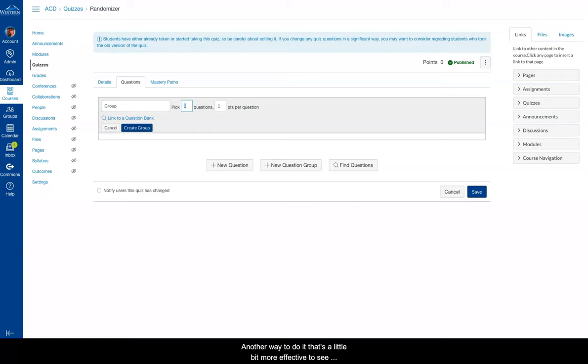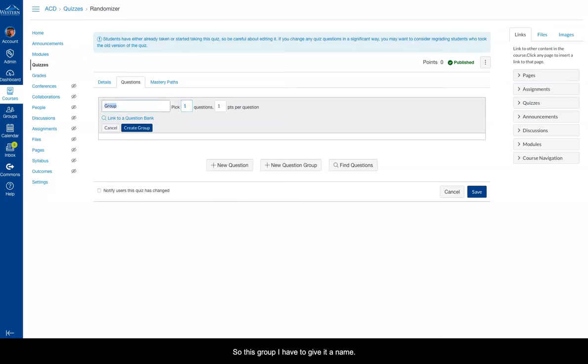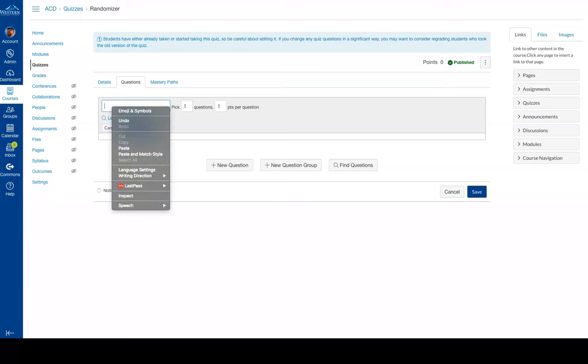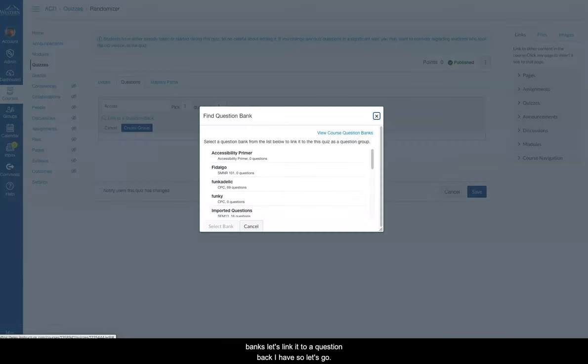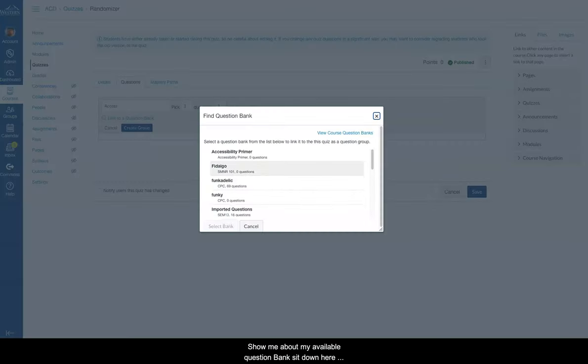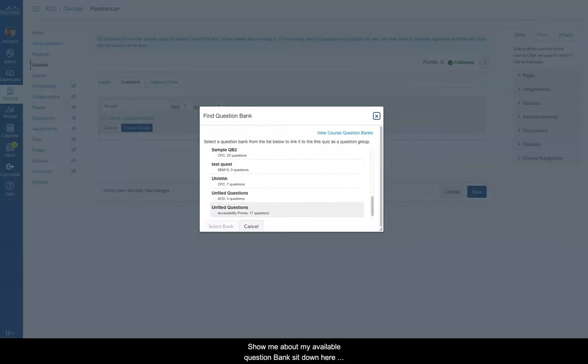Another way to do it that's a little bit more effective is to use something called a question bank. So this group I have, let's give it a name. And I want it to pick a certain amount of questions from a bank. So let's link it to a question bank I have. So let's click. It'll show me my available question banks.